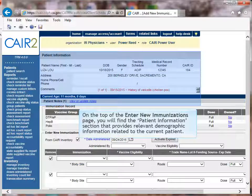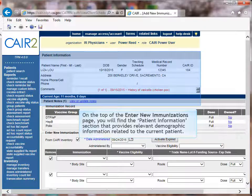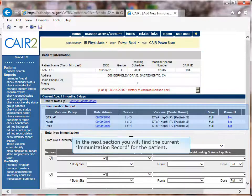On the top of the Enter New Immunization page, you will find the Patient Information section, which provides relevant demographic information related to the current patient. In the next section, you will find the current immunization record for the patient.